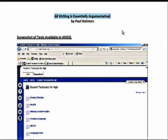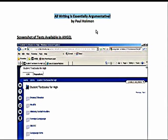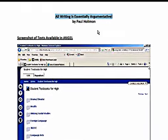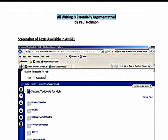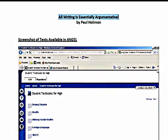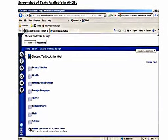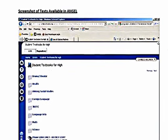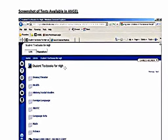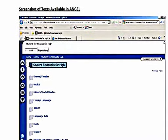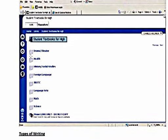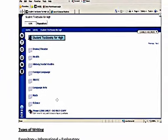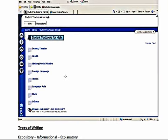What I want to talk about is that any piece of writing that we either study because we're reading it to learn about something, or if the students do the actual writing themselves, that essentially it's argumentative no matter what kind of writing it is. I'm going to start by looking at this screenshot of an ANGEL repository, the LOR. We're looking at the student textbooks for high school. You've got these folders for the different subject areas, and I'm in the high school.